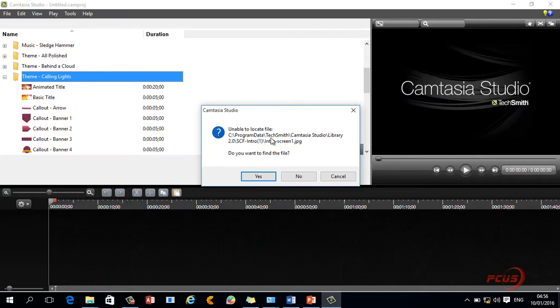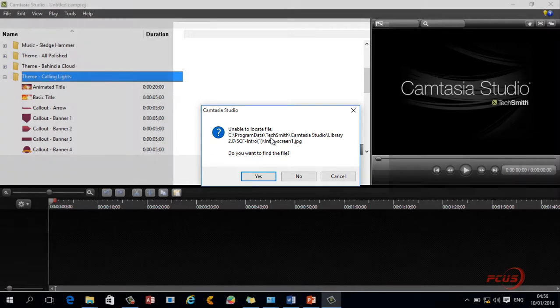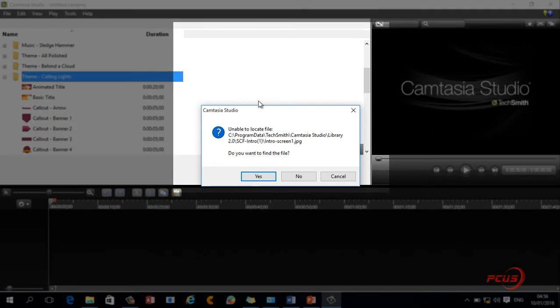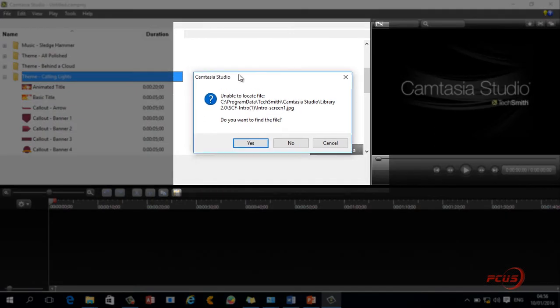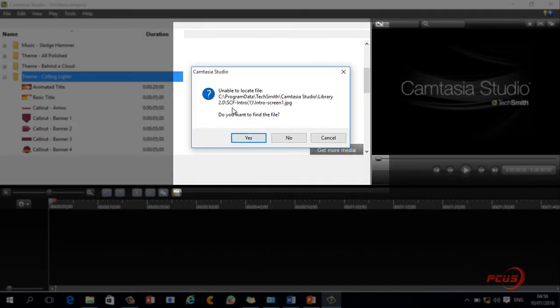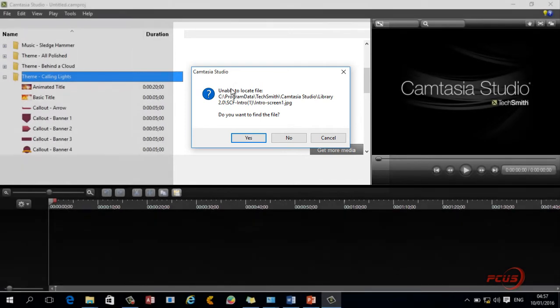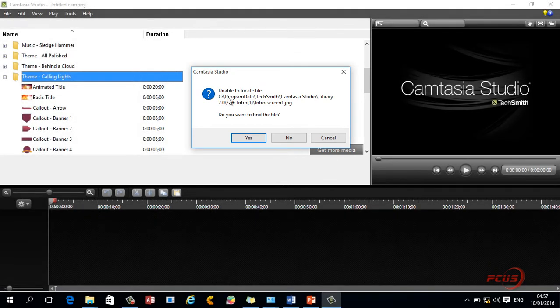Hello everyone. I want to show you how to fix some problems relating to Camtasia Studio. In this tutorial we are dealing with a missing file in a particular project file.